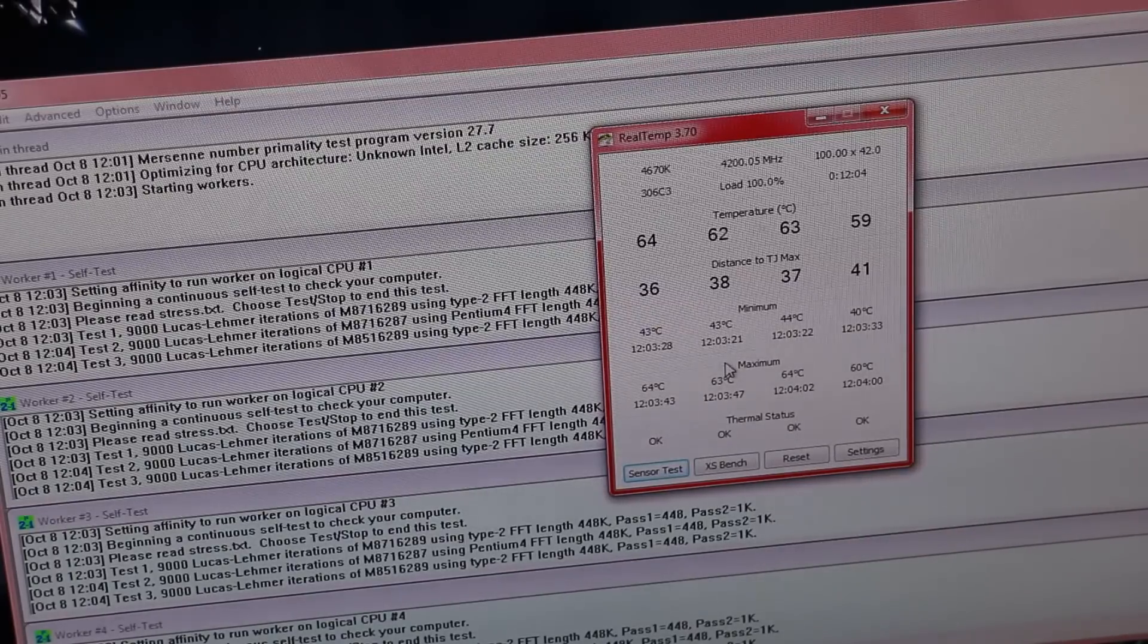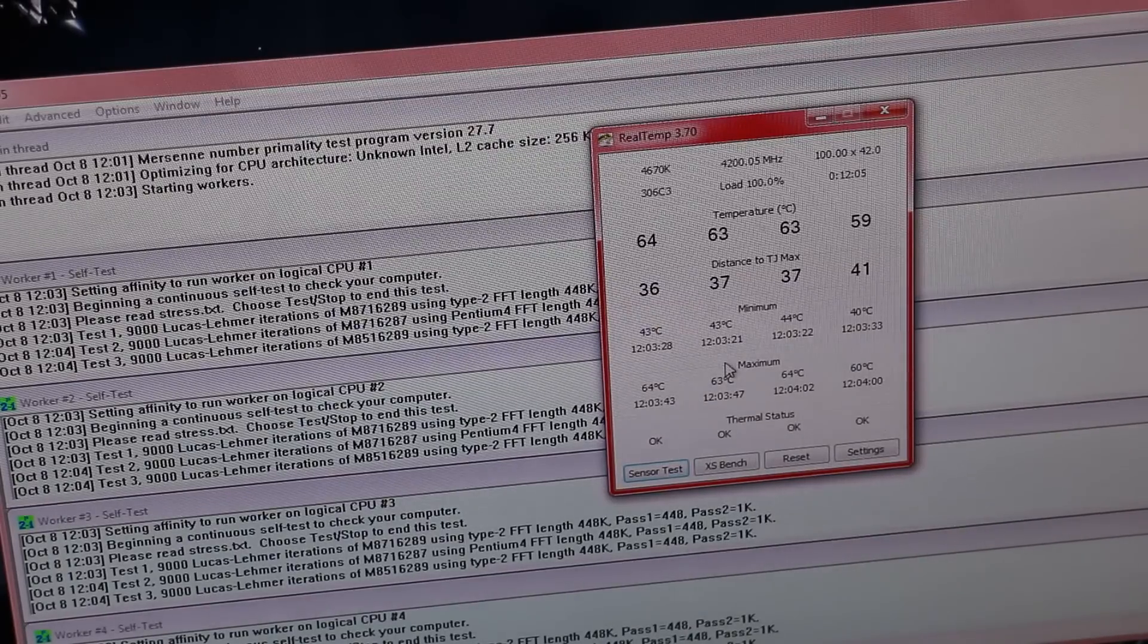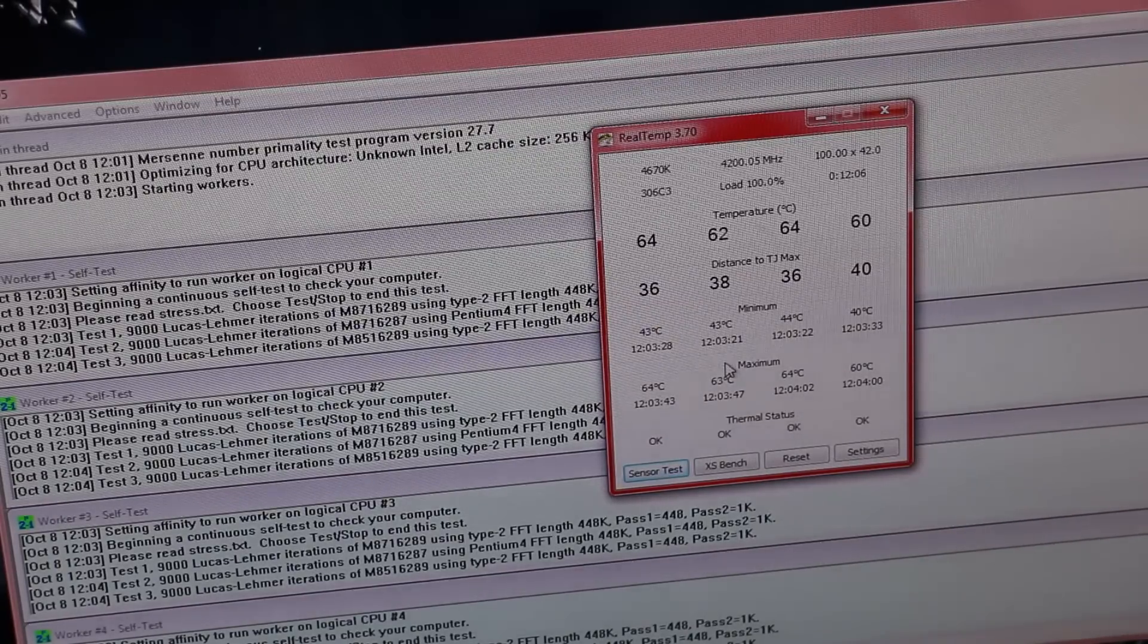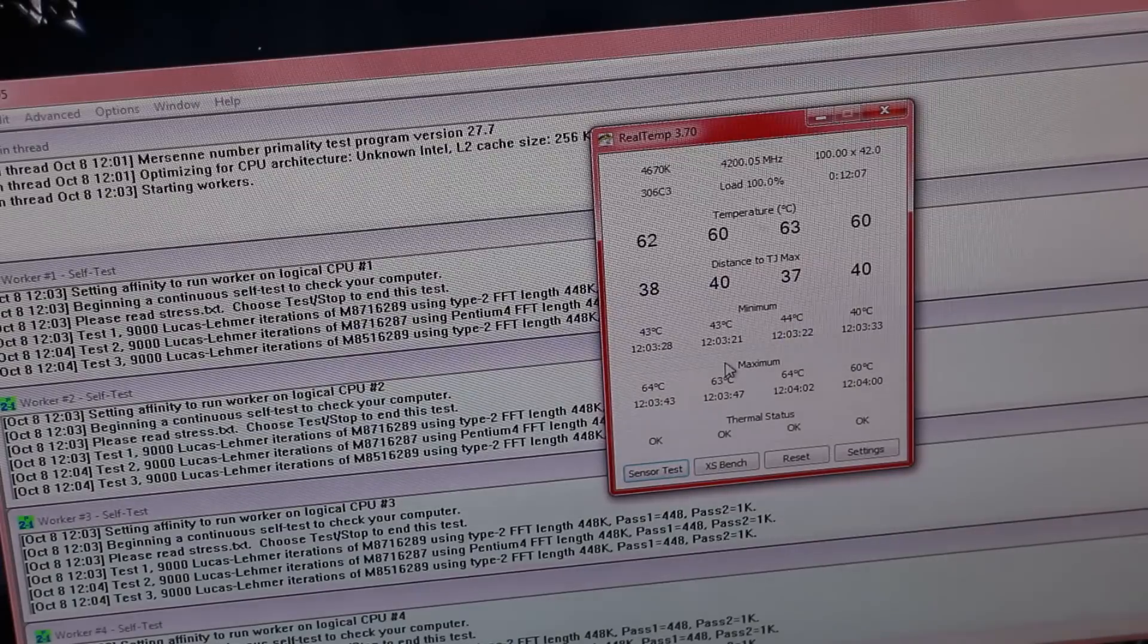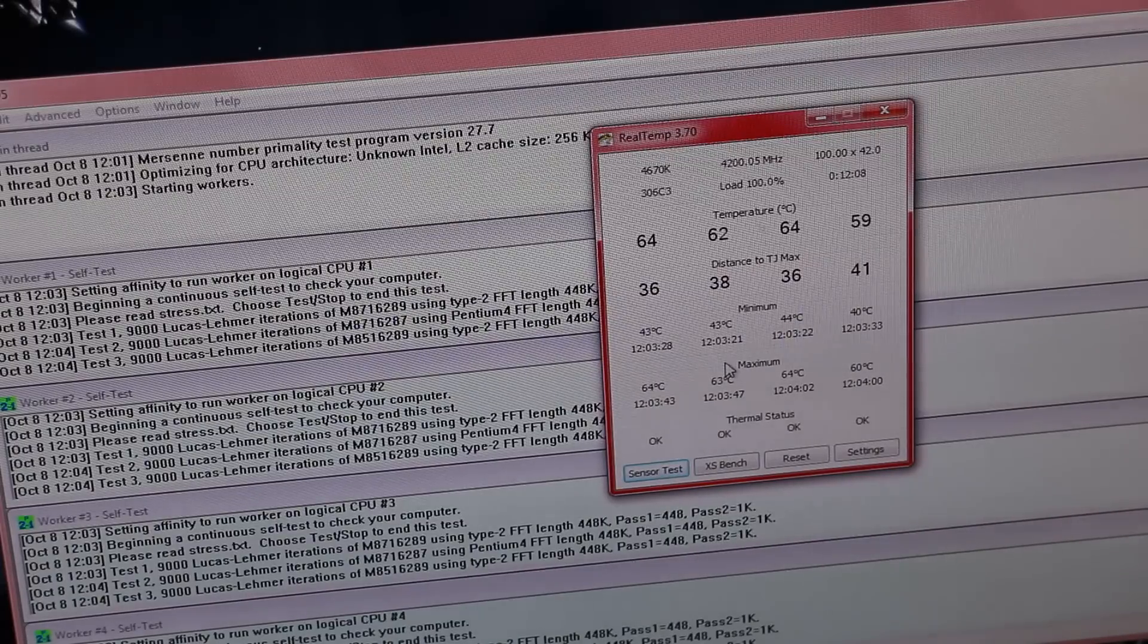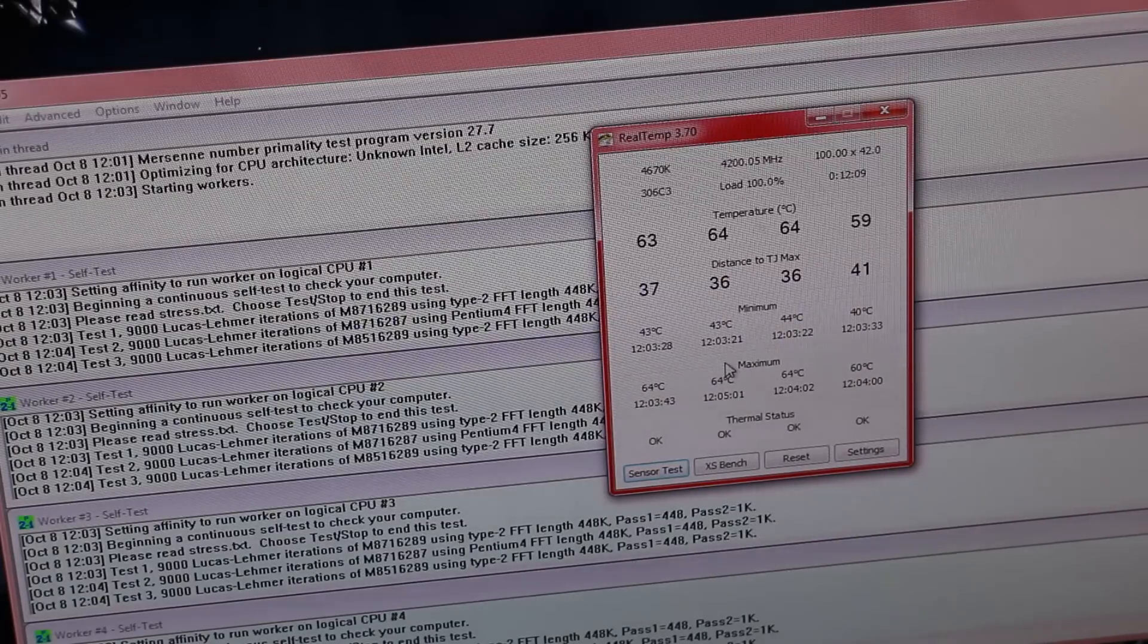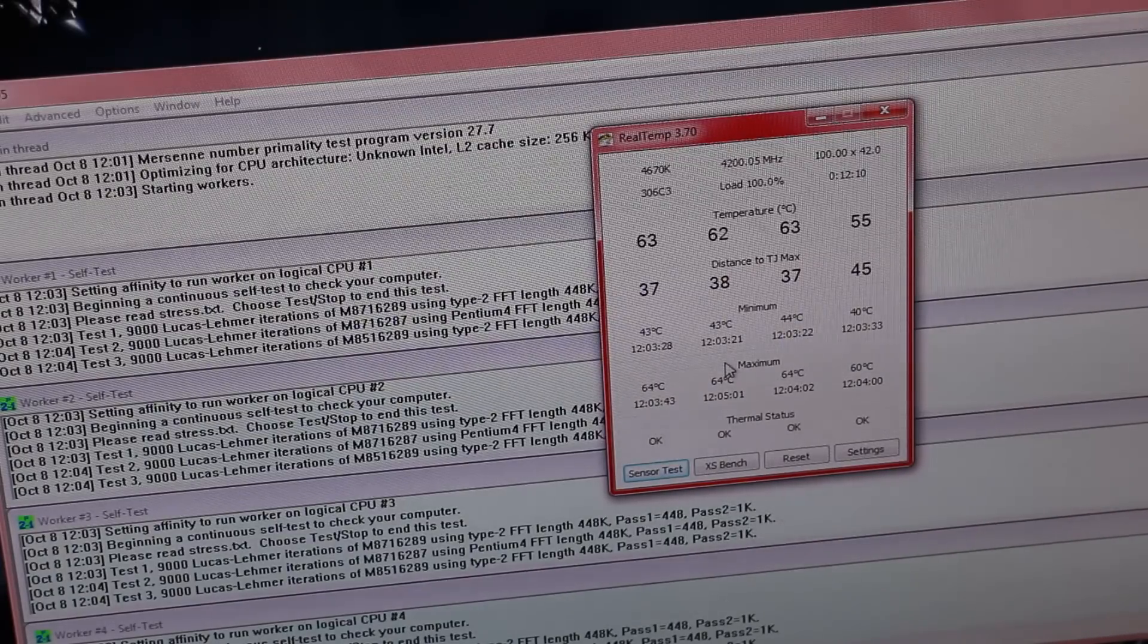So it's mainly my main program for stress testing overclocks and getting those maximum temperature levels.